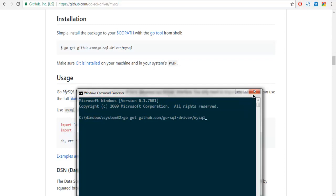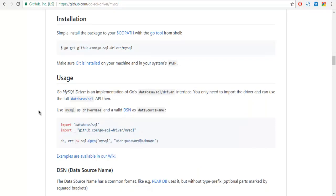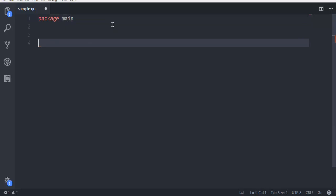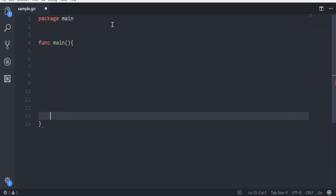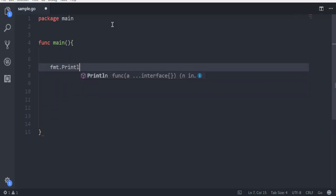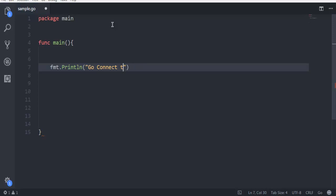Now open a text editor or IDE and create one sample.go file. Here I'm going to start with the main package, then create the main function. Inside this I'm going to first simply output a line that says 'Go Connect to mysql' and output my channel name Devnami.